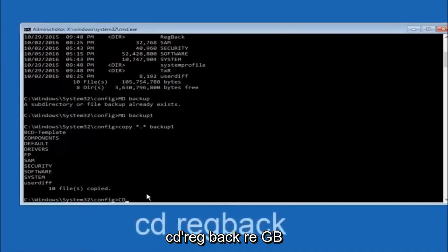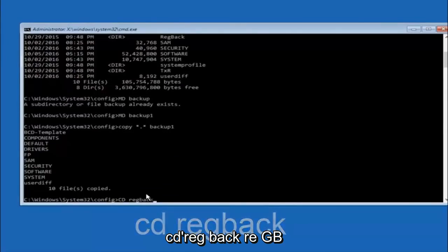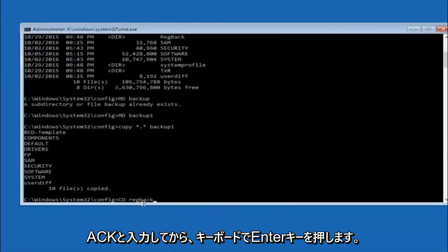Now you want to type CD, reg, back, R-E-G, B-A-C-K, and then hit enter on your keyboard.